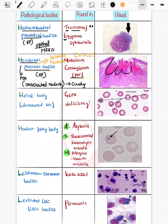Now coming on to Heinz bodies. Heinz bodies are basically denatured hemoglobin. There is an enzyme known as glucose-6-phosphate dehydrogenase (G6PD), and in G6PD deficiency you can see Heinz bodies.